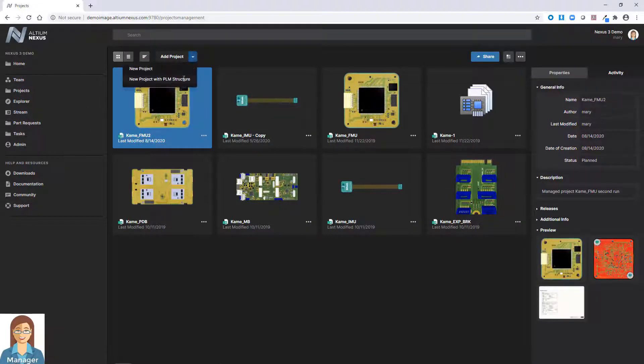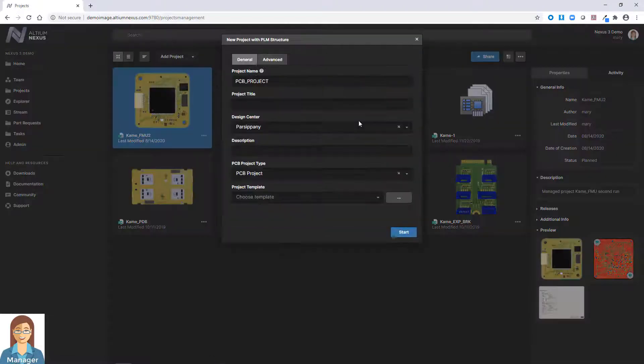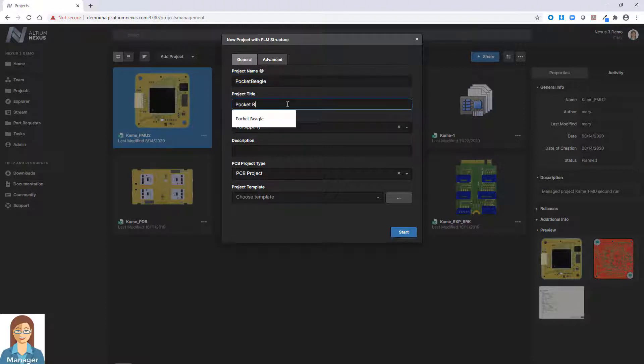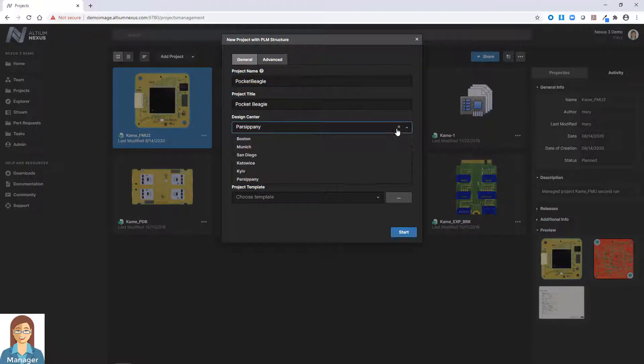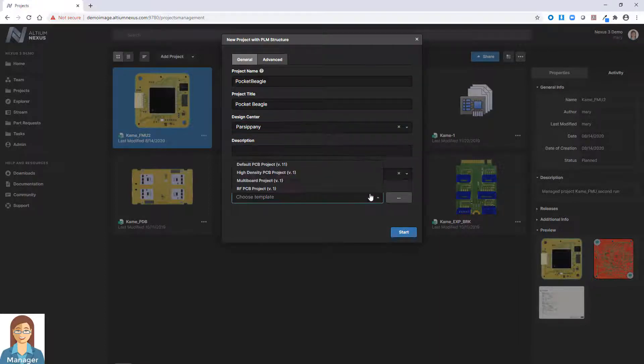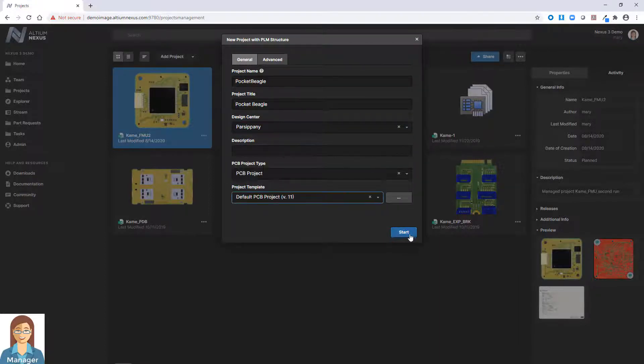Project templates can include schematic and PCB formats, along with manufacturing output file requirements that will be utilized during the final release and published to PLM phase of the project lifecycle.